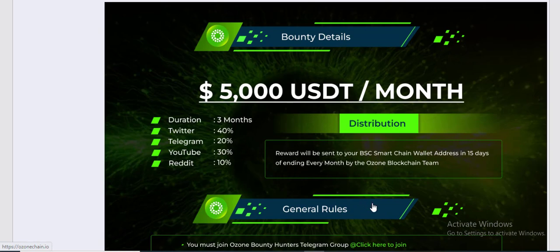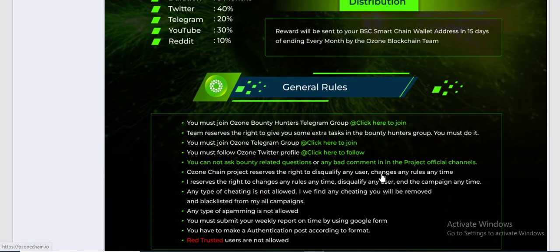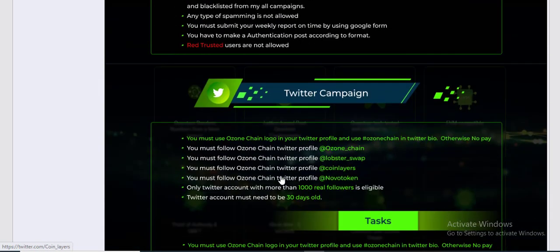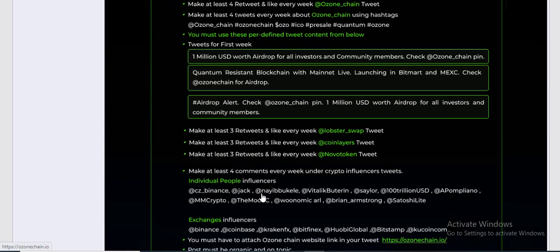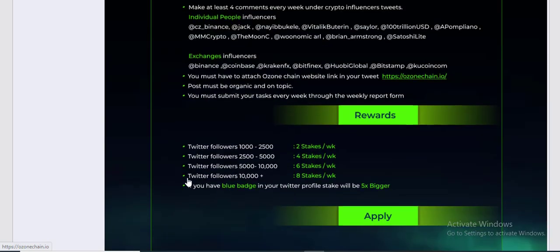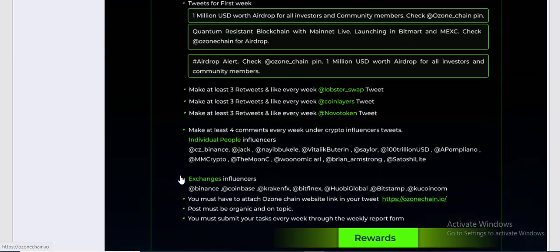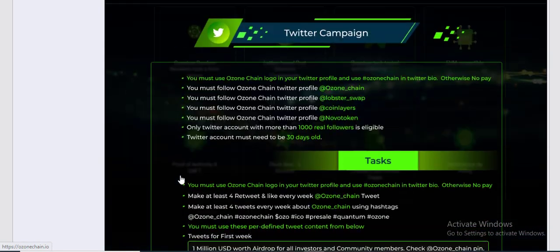And general rules — see their rules about the Bundy campaign. They have Twitter campaign, YouTube, and Telegram. So they have a lot of campaigns on this site, and you can free earn from this site.